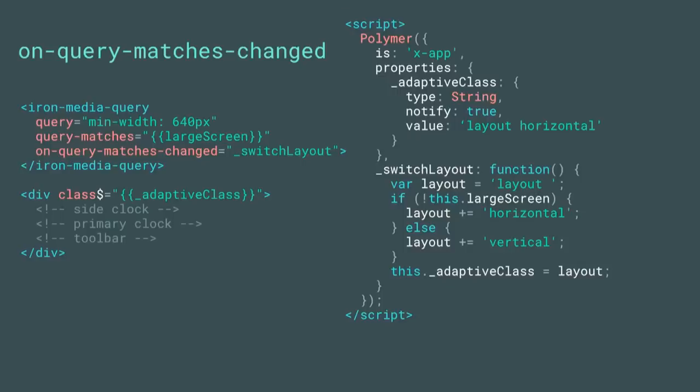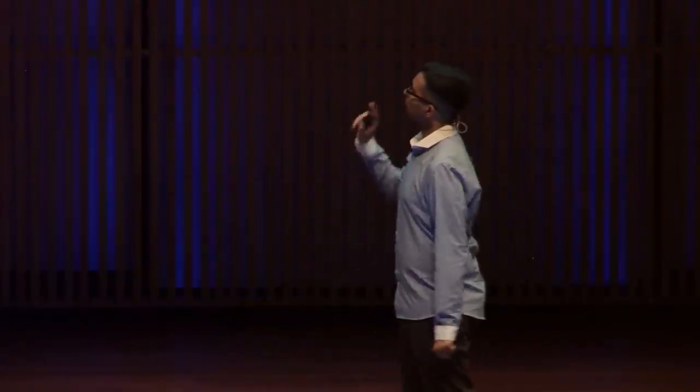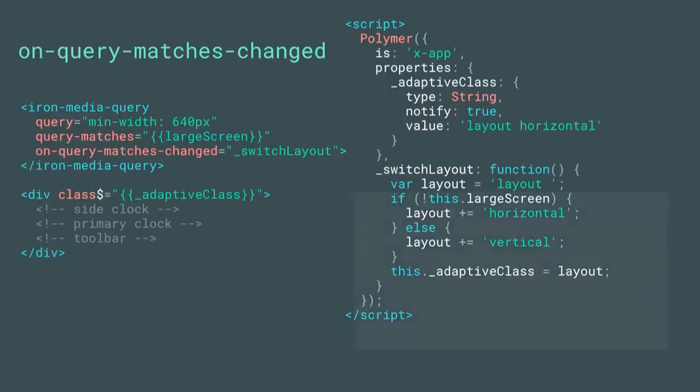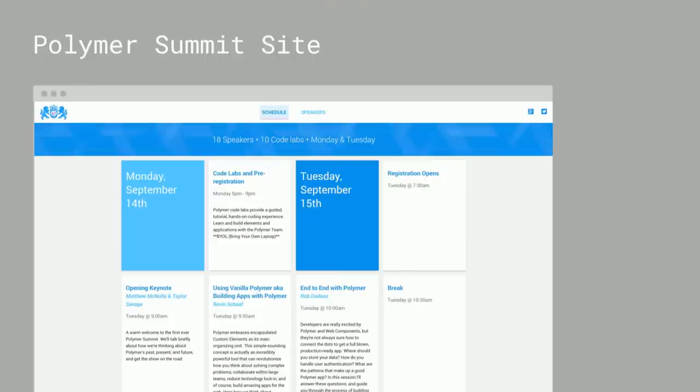The good news is the adaptive UI portion of that example is pretty trivial to implement using Polymer. The clock itself took me many hours to do, and we're no longer on speaking terms. But in Polymer, we can achieve this effect using Iron Media Query to trigger a change in layout using Polymer's layout classes or attributes, so you can switch from horizontal to vertical depending on whether you're on a small screen like a phone or tablet or on desktop.